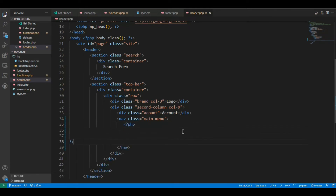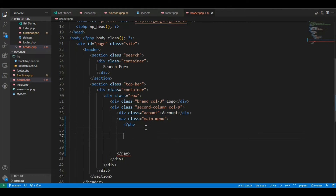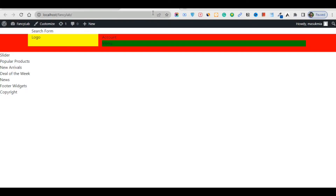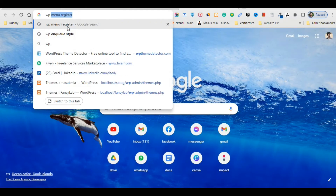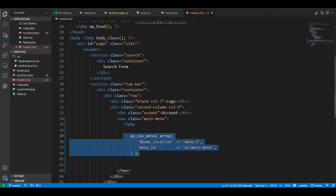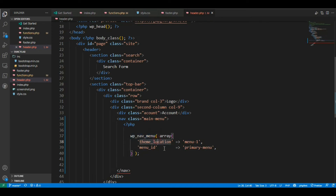Add PHP opening and closing tags. It will automatically show code suggestions — this is GitHub Copilot, which is very helpful. Just press Tab and it fills in the code. Go to Google and type 'wp_nav_menu' to find the function reference easily on the WordPress developer docs.